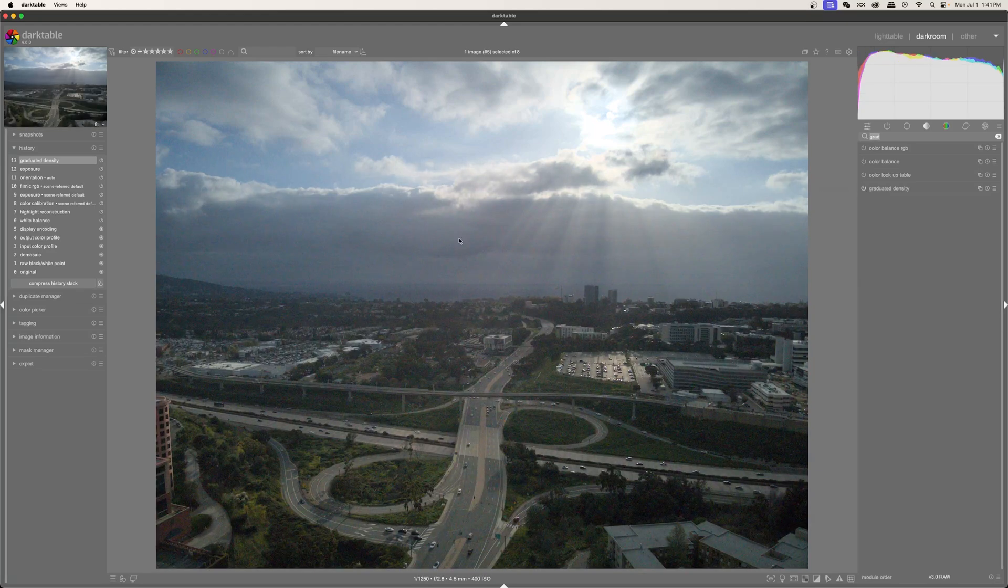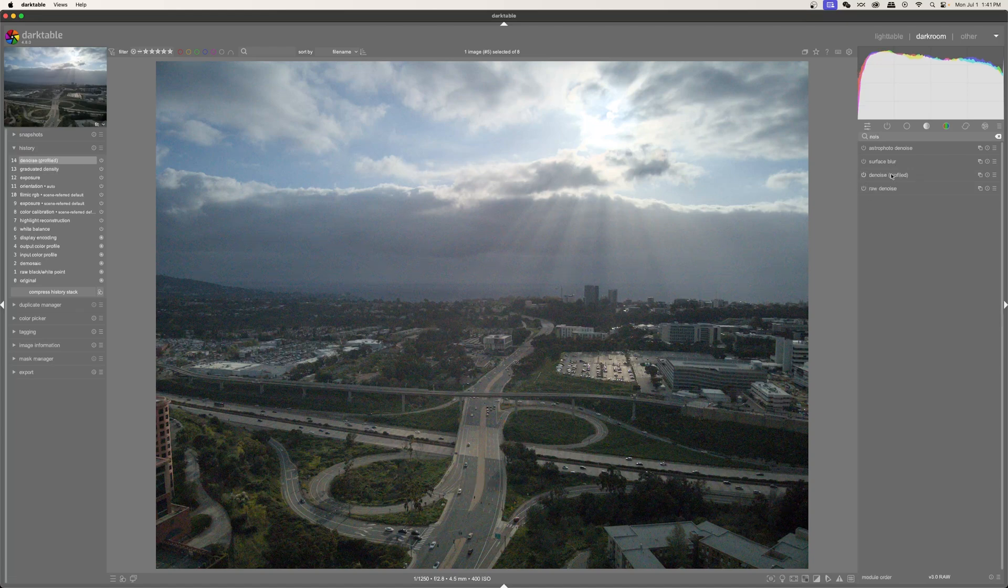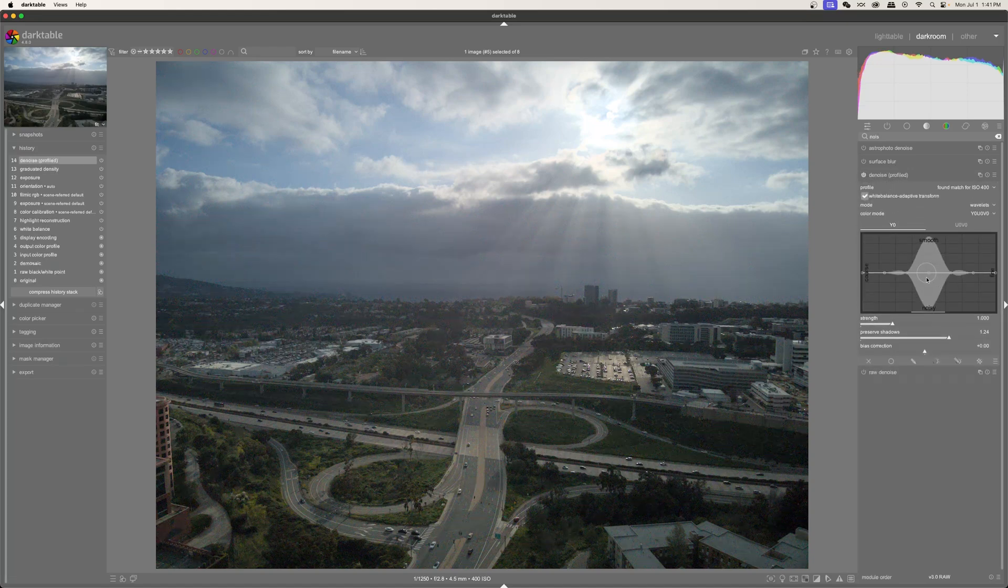Not sure if you see this, but this is just bugging me, the noise. So I'm just going to add noise reduction real quick. I'll just turn on profile noise reduction and increase the strength. A little bit of noise is okay.